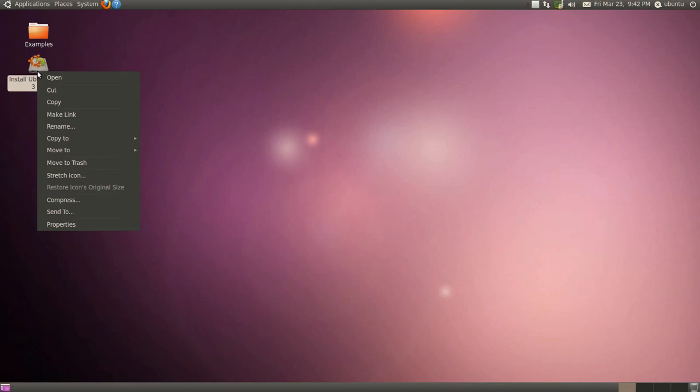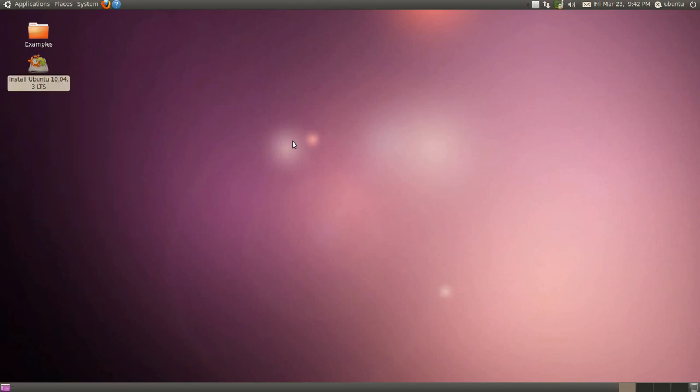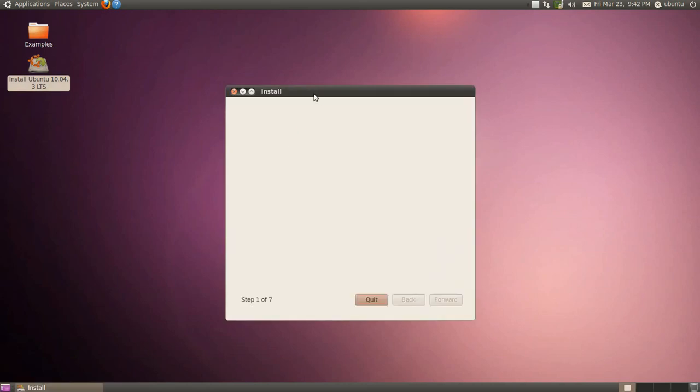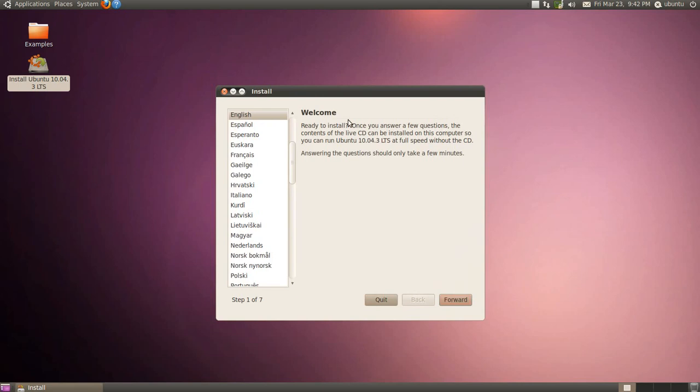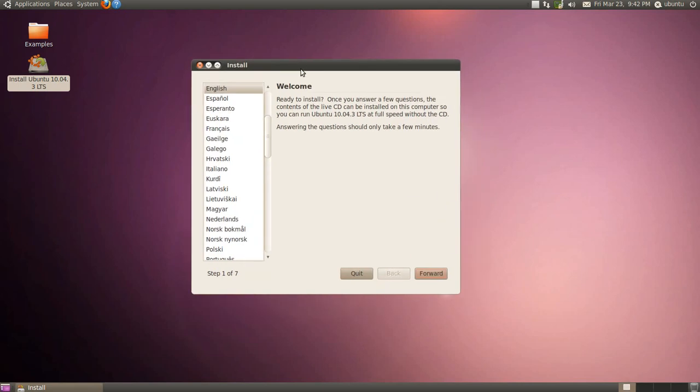We can open now and install Ubuntu 10.04.3. This is the latest version of the long-term release of Ubuntu 10.04. Very fast, very efficient. All the long-term releases are the best ones to use. And go forward.